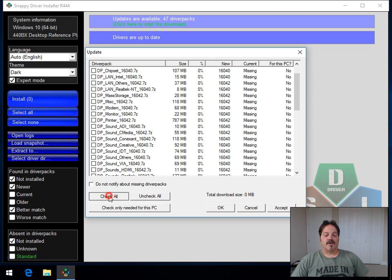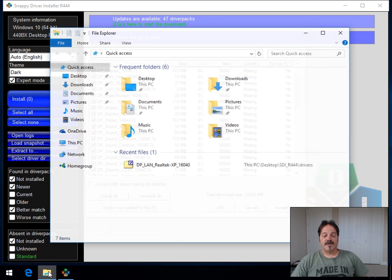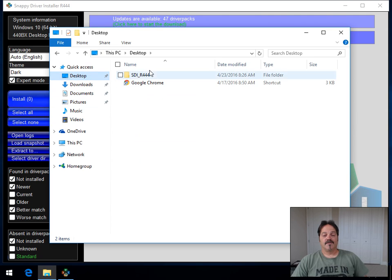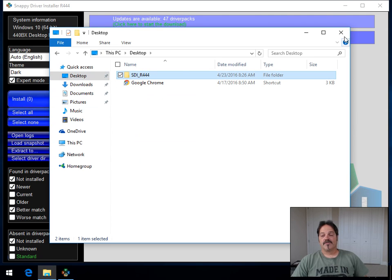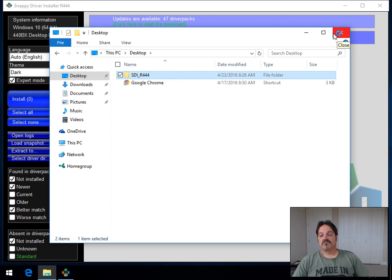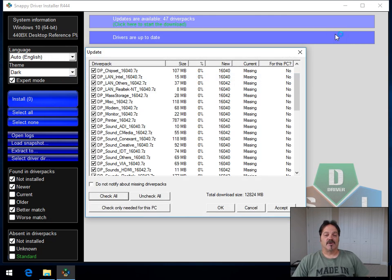So all you're going to want to do is hit check all, hit OK. Once that's done with, just come back here, grab this folder, and put it on your thumb drive every once in a while. Slap it in your computer, update it. You've always got it with you.